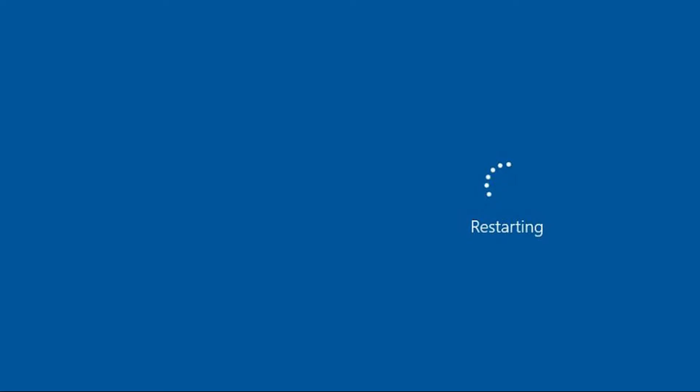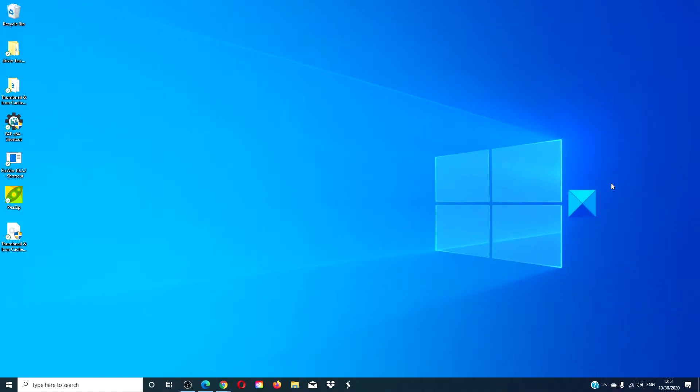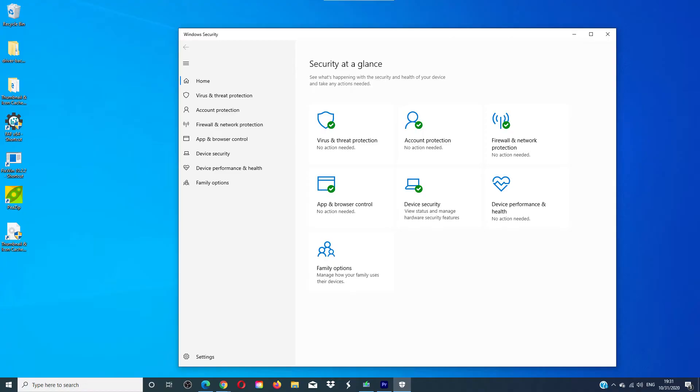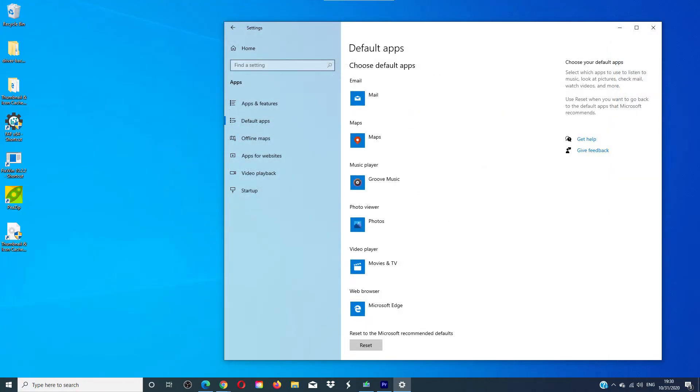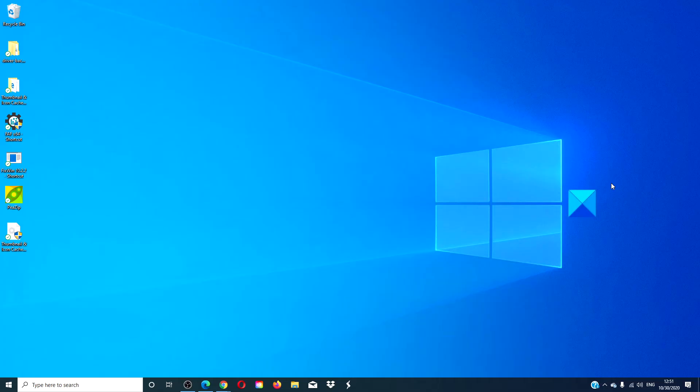Once the computer has fixed the problem your computer should reboot as normal and you are all done. I would suggest you check such things as security and default programs to make sure the repair did not adjust the settings.